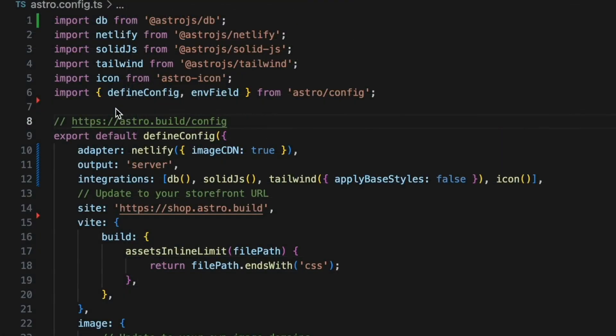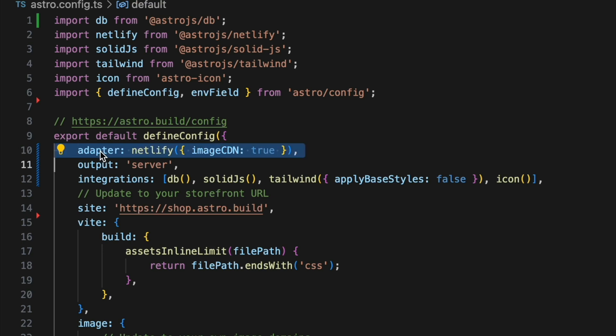The website uses the Netlify adapter for Astro and is configured so that by default all pages are generated on the server as they are needed rather than being statically built.